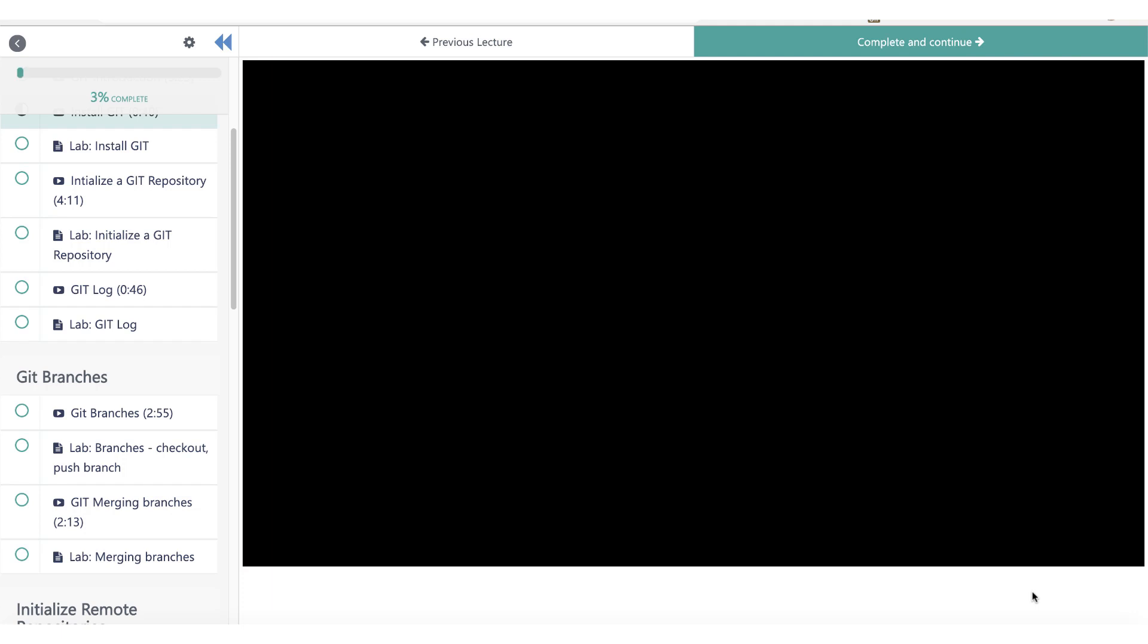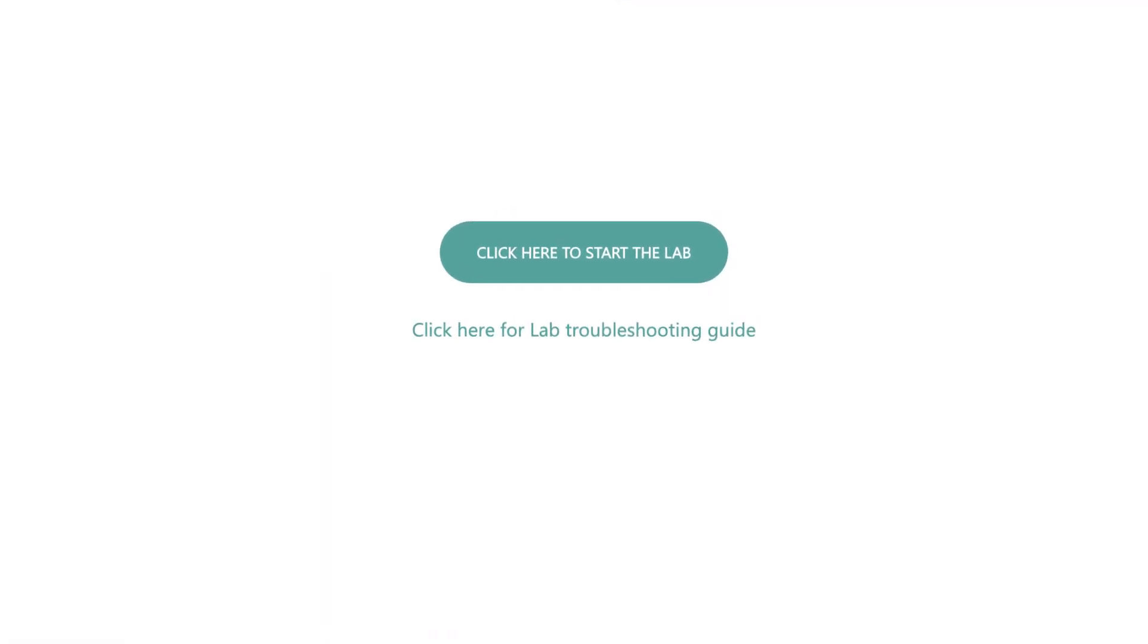Every lecture is followed by a lab activity. The labs open up right in your browser.